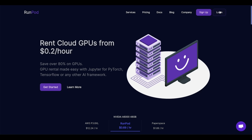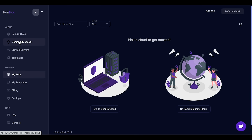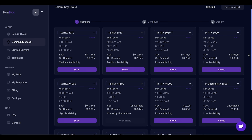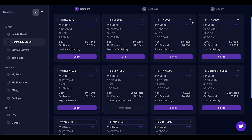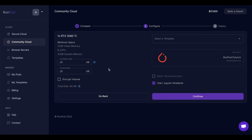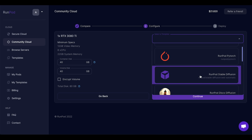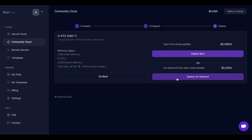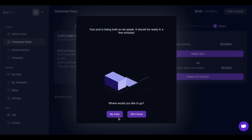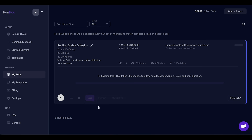Head over to RunPod.io and click on login or sign up if you don't have an account yet. Click on Community Cloud and pick a GPU you want. I've tried the 3070 setup and got an error when generating an image, so you might want to avoid that and choose a 3080 at least. Set up the disk space and pick the RunPod Stable Diffusion template, then click deploy and wait for the installation to finish.